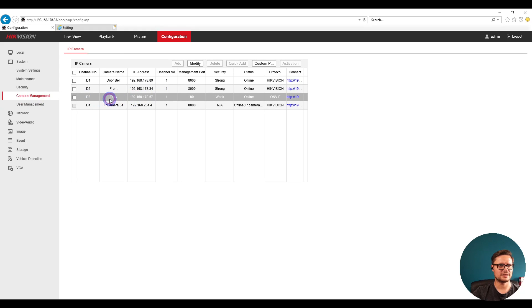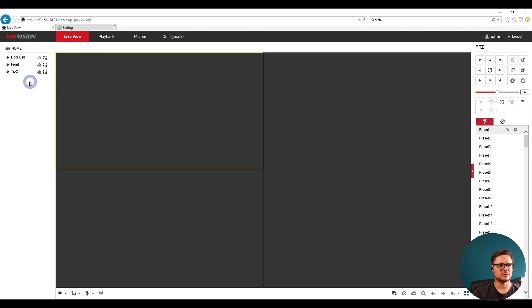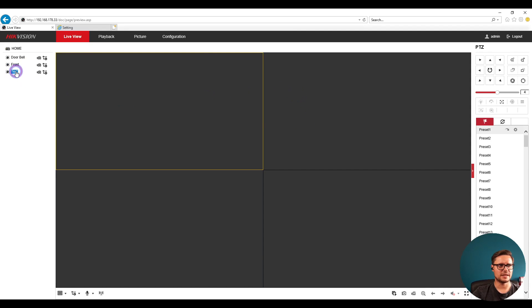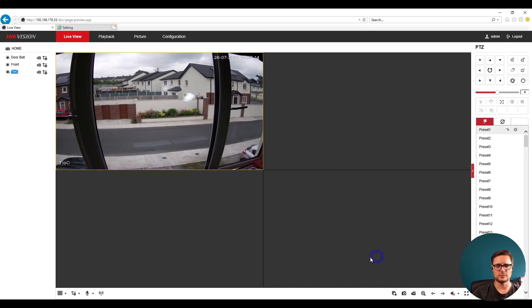We should see our camera connected - there's a Dahua connected to our Hikvision recorder. At the recorder, we should be able to see the camera come up straight away. Once we have the camera connected, there shouldn't be any problem. You can do recordings, live view, playback, and you can see it on your phone as well.